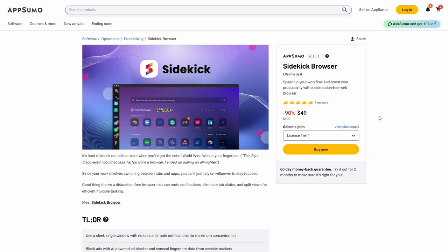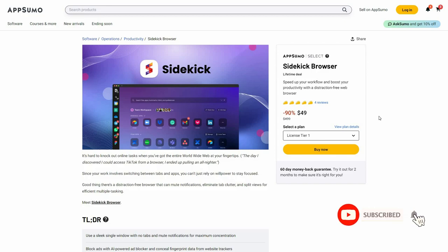Hello guys, welcome back to SES LTD deals. If you are new here, make sure you subscribe to our channel to get the best lifetime deals on SaaS software.